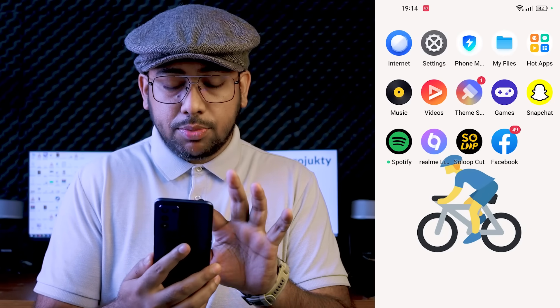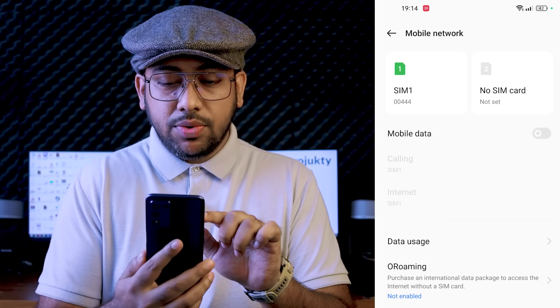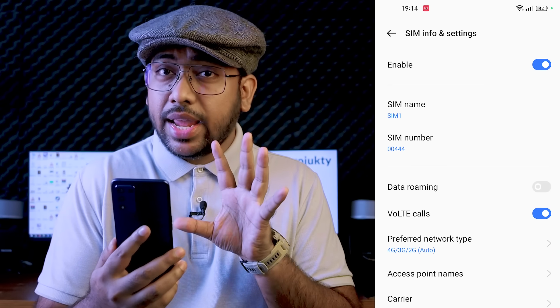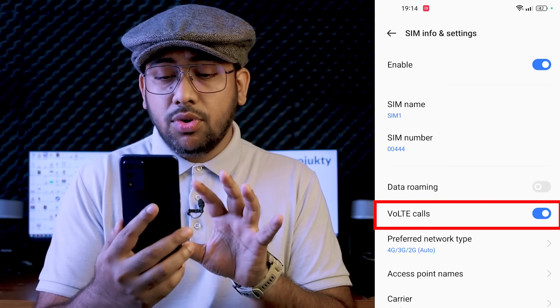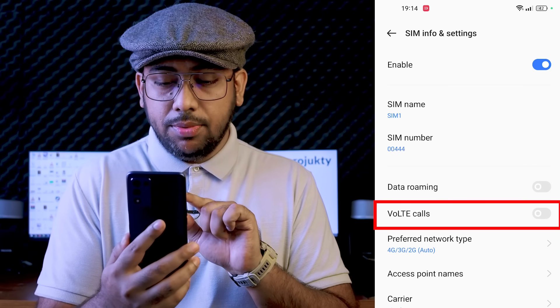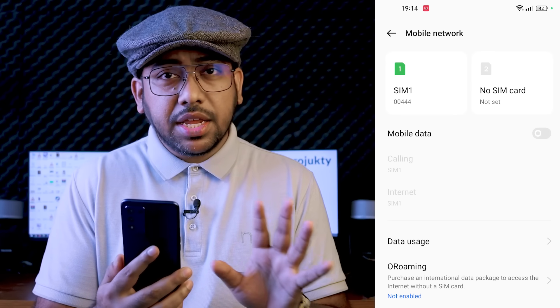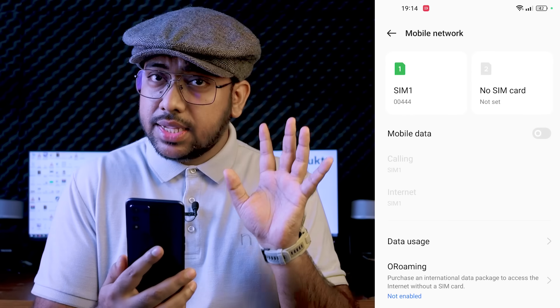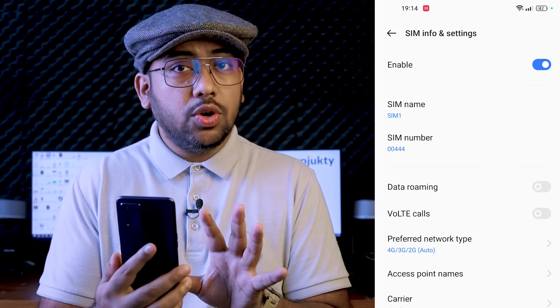For Realme mobile, go into settings the same way. Find the mobile network option. Select your SIM — for example, Airtel SIM — then tap on it and select the preferred network type, just as we did before. After selecting, your network-related problem should be solved.